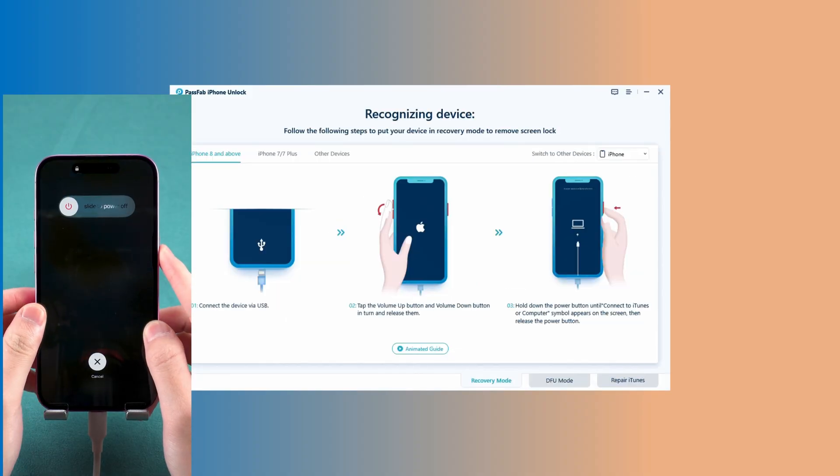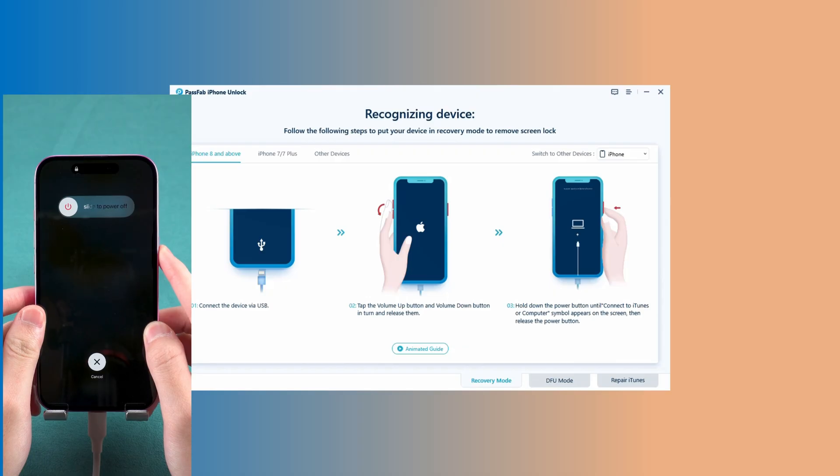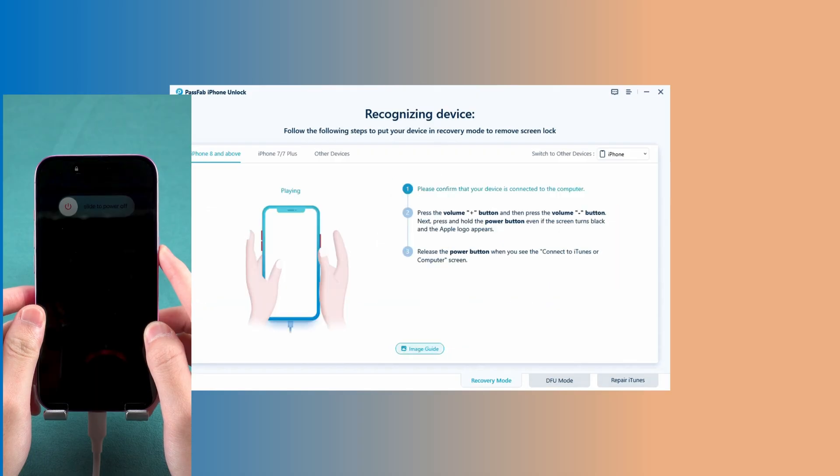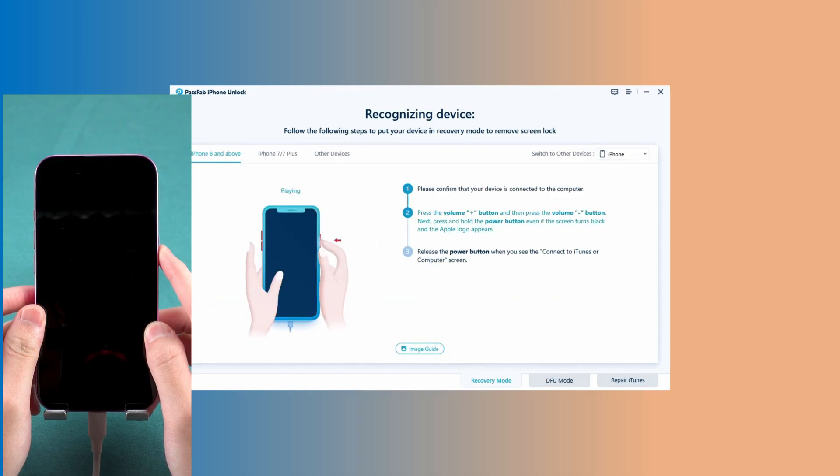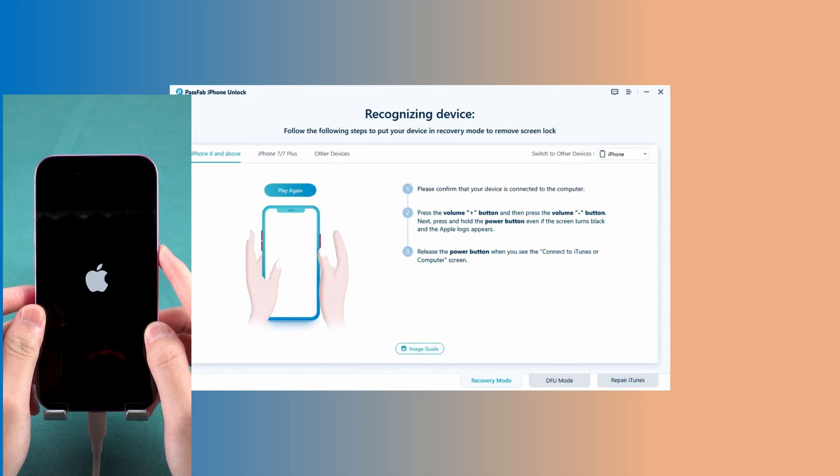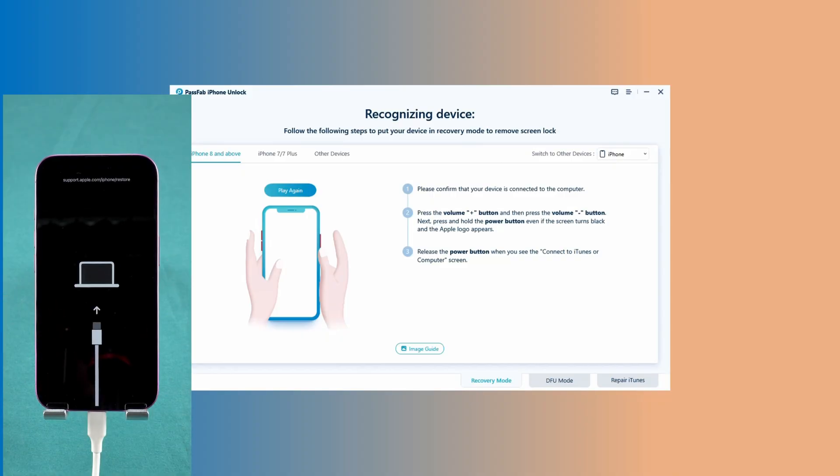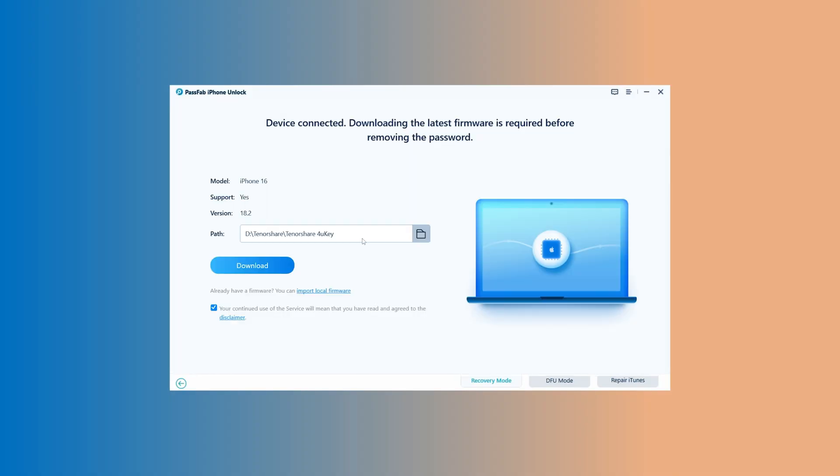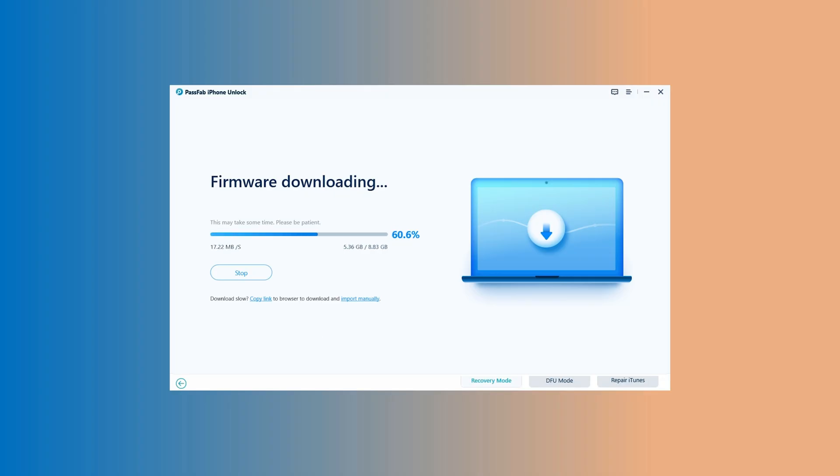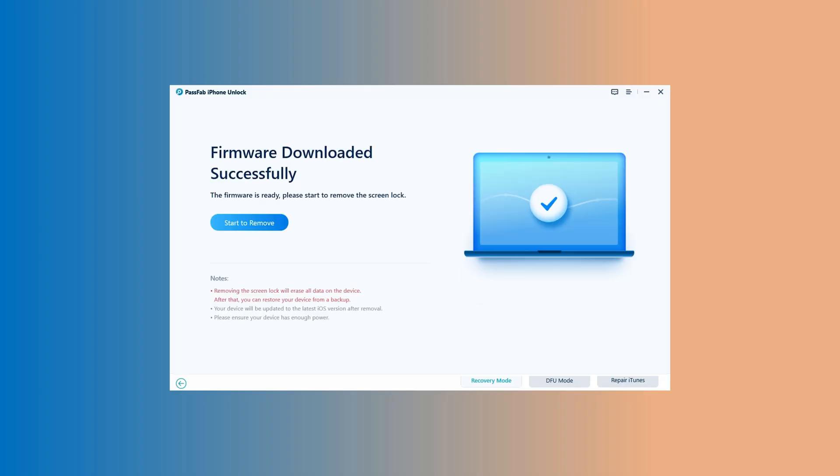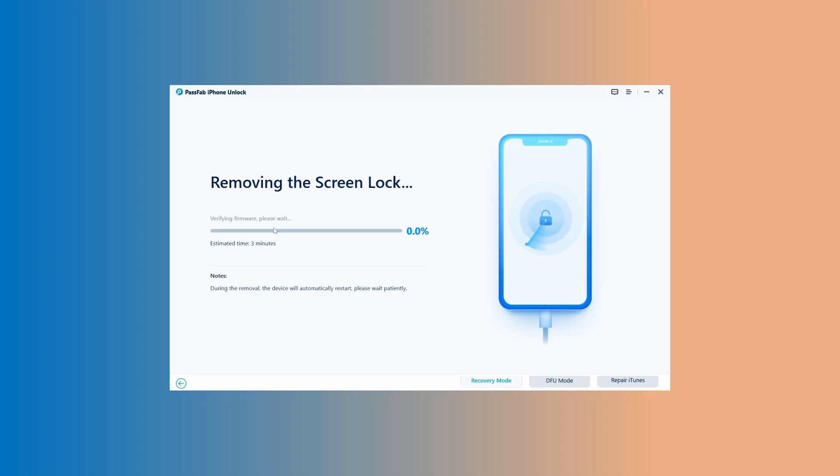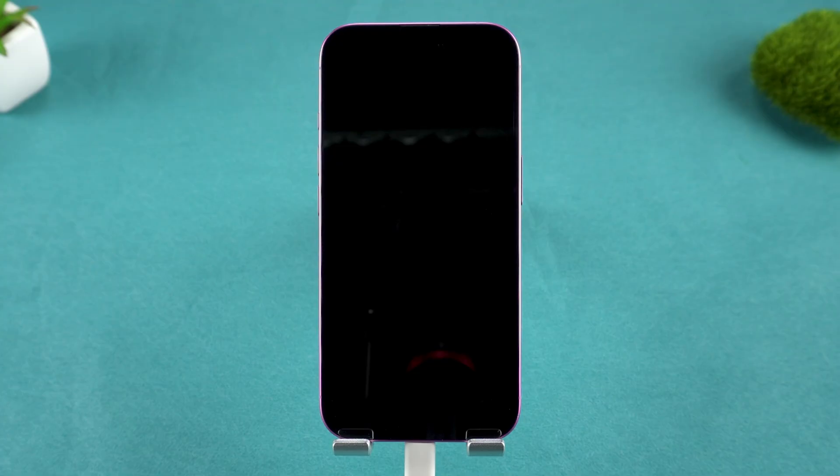The software will give you clear, step-by-step pictorial guides on how to enter recovery mode on your specific iPhone model. Once the phone is in recovery mode and recognized, click Download to get the latest firmware. Then, hit Start to Remove to begin the removal process. This will completely erase the device, including the forgotten passcode.